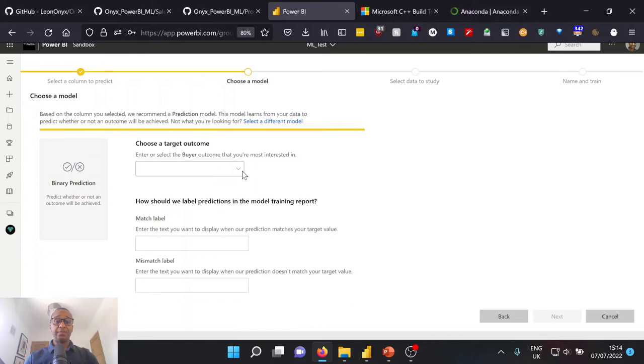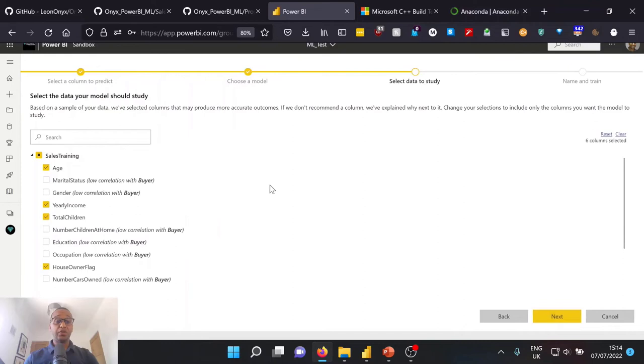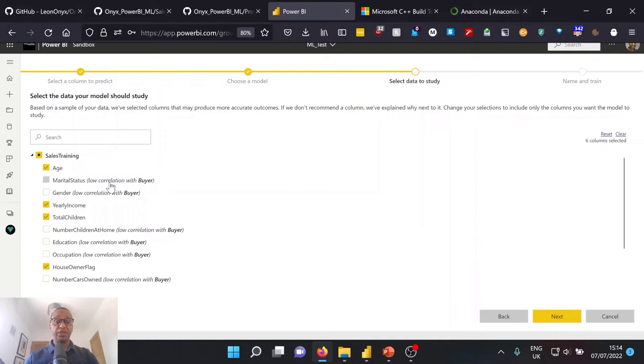We can go ahead and select next and we can go ahead and start to select the data which we would like to study. Now, this is either the columns or features, as often referred to in machine learning, that we think will have a high correlation with the outcome of the buyer. Now, Power BI and the service does give us some further information on whether there's a low correlation with the outcome or not.